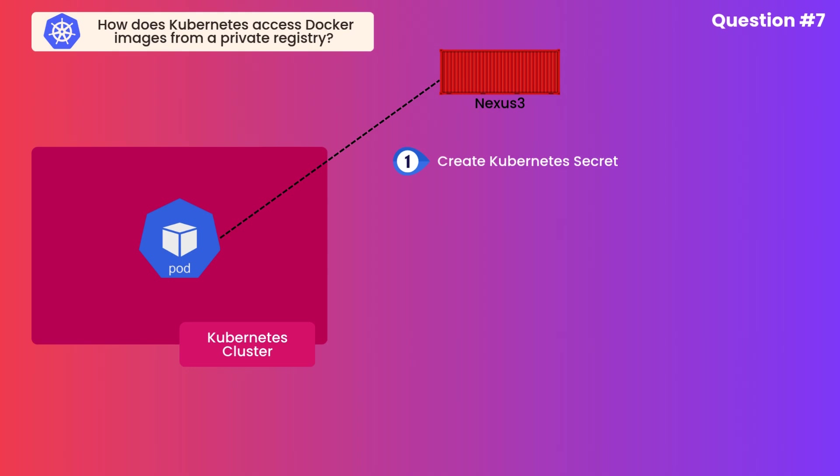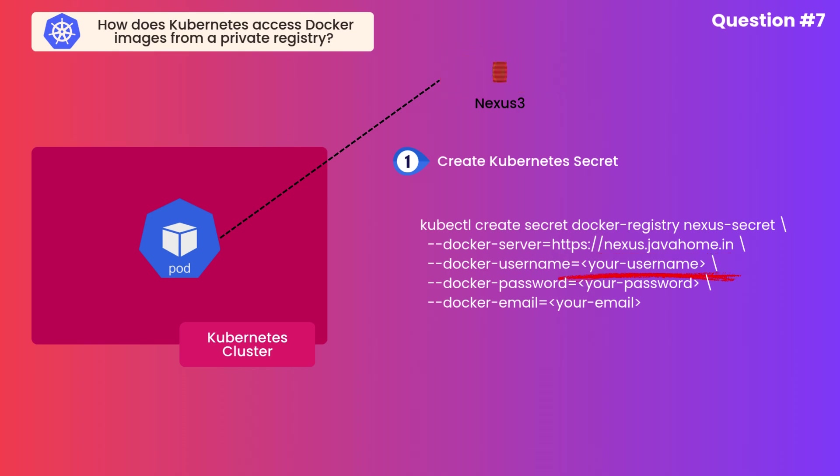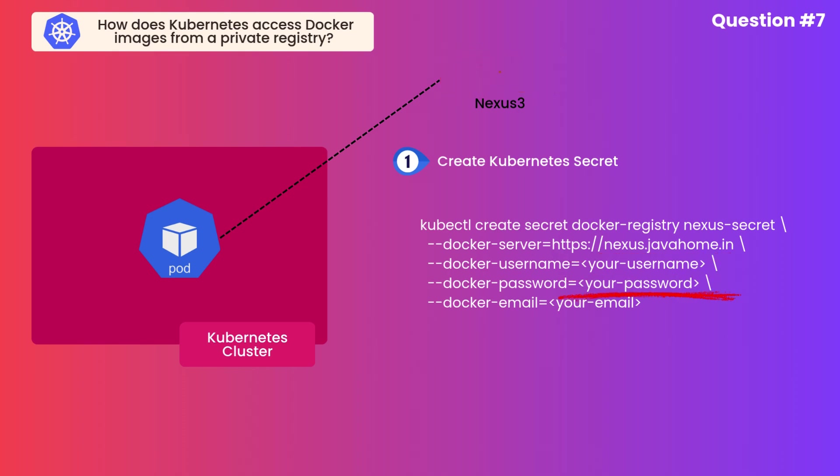Step one is create a secret of type Docker registry. In that, provide your private registry details. Suppose Nexus is our private registry for Docker. In that case, we should provide Docker server URL, that is Nexus URL, Docker username, Docker password, Docker email ID. These details have to be provided and create a Kubernetes secret for this. This is step number one.